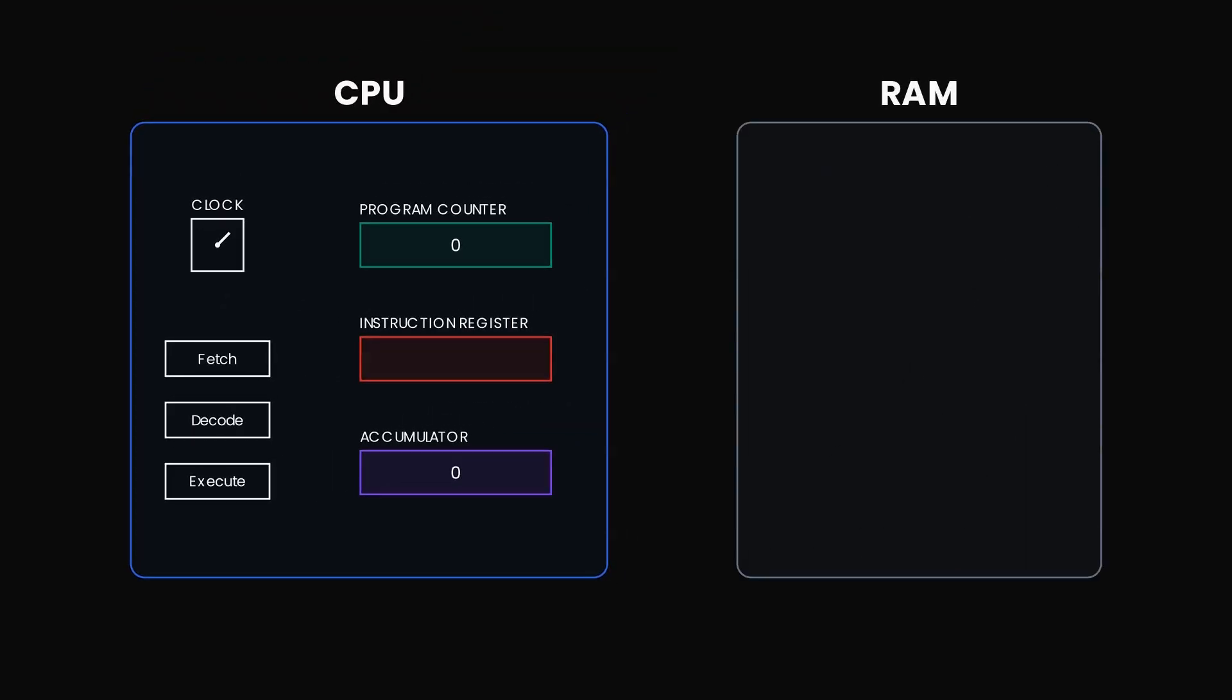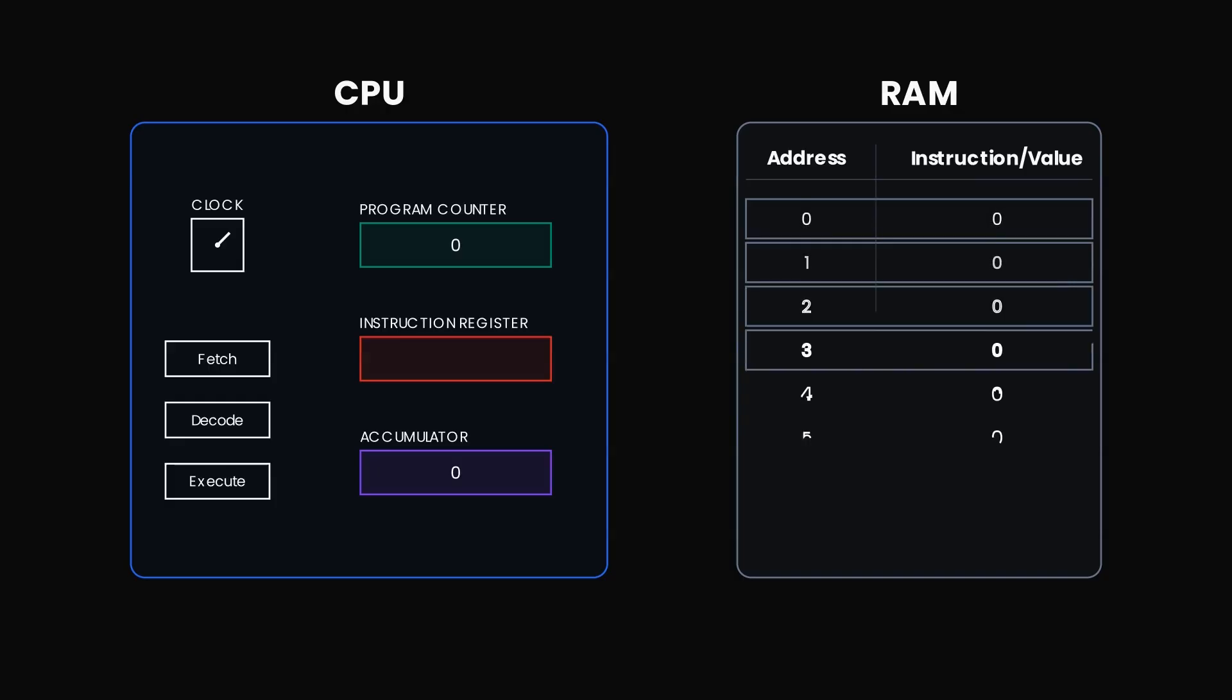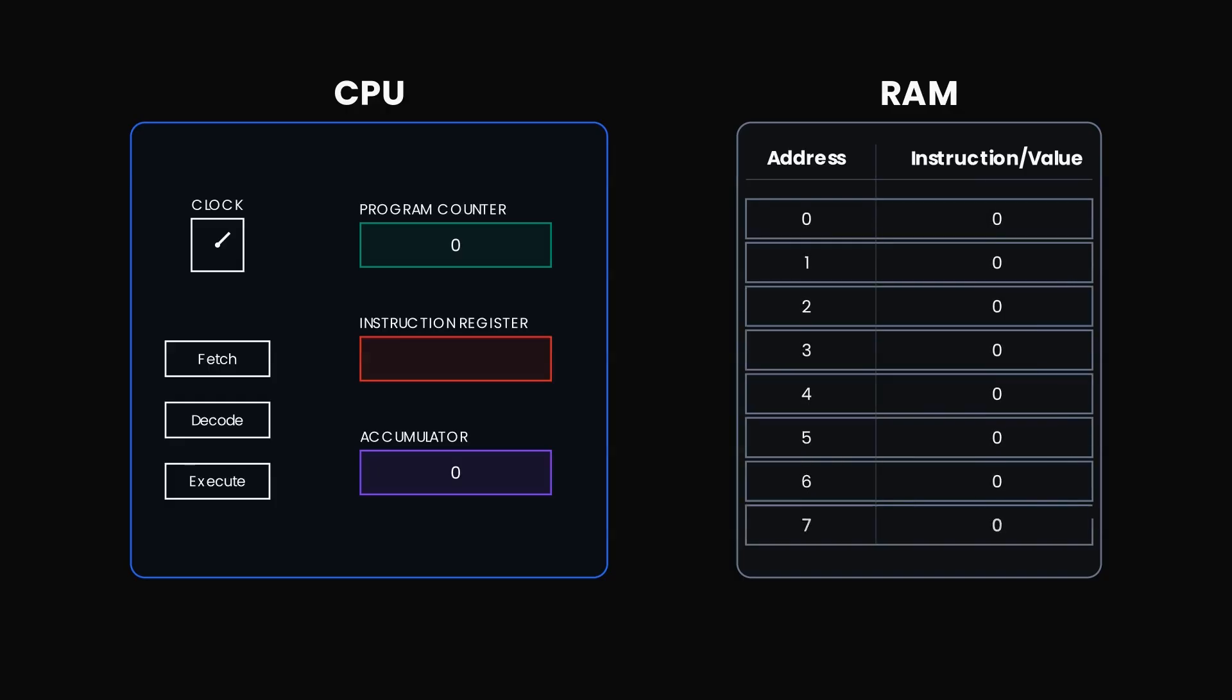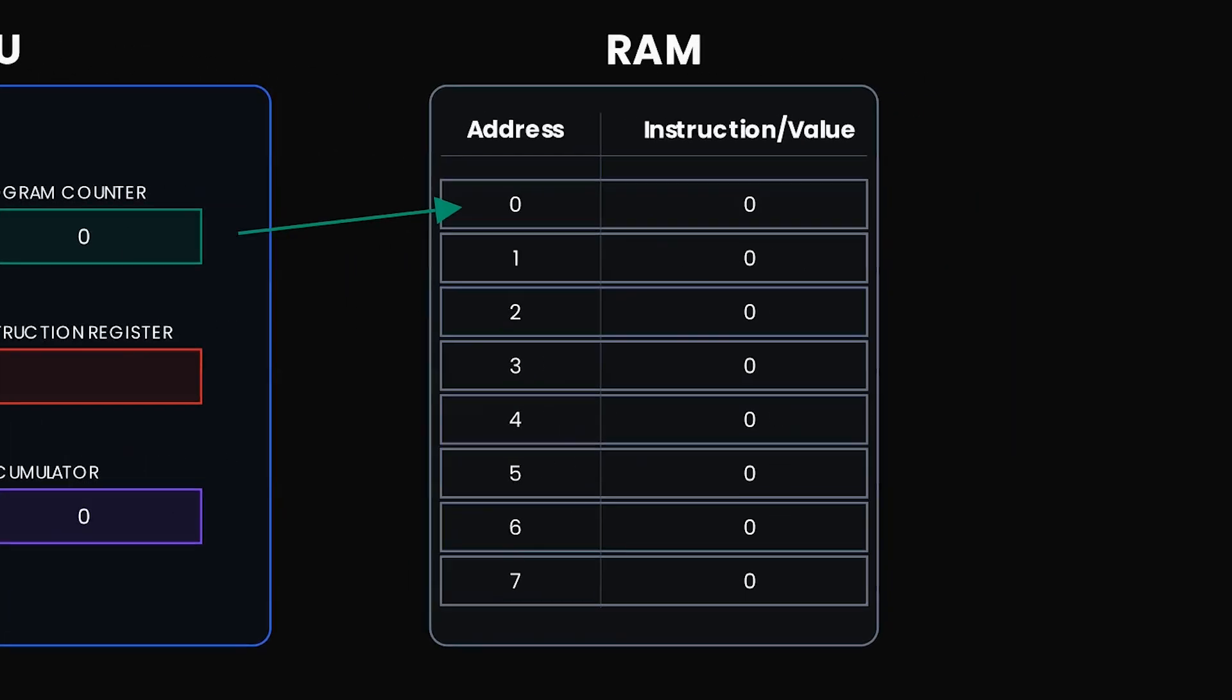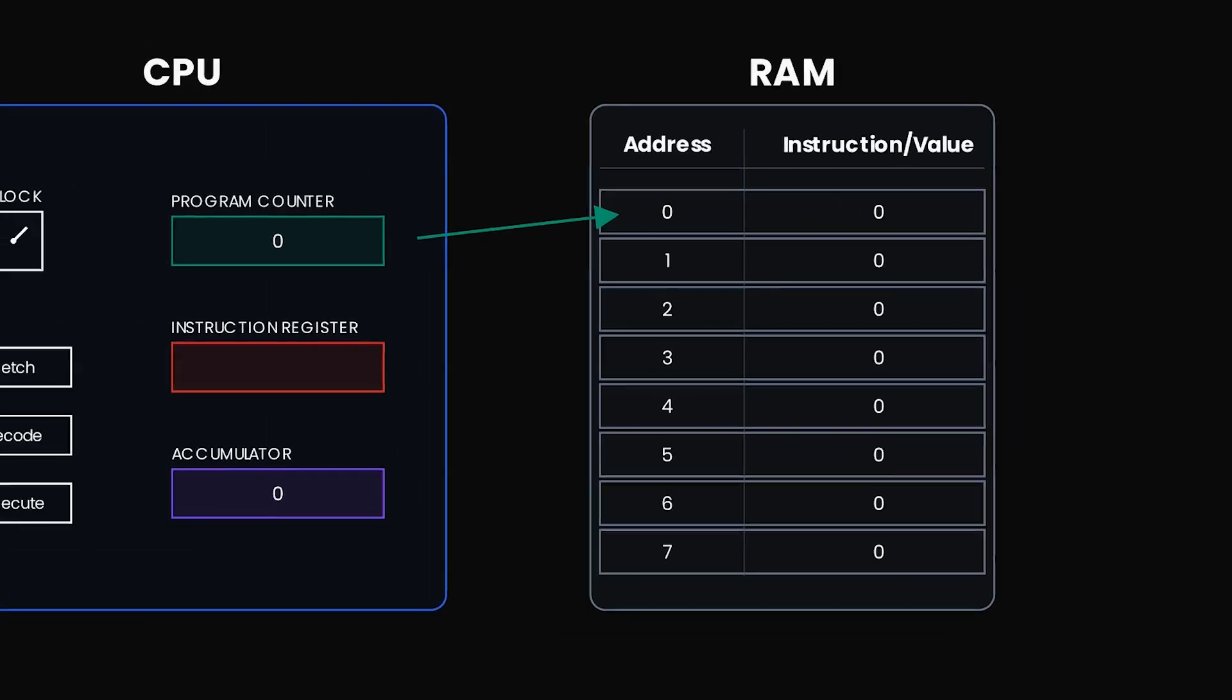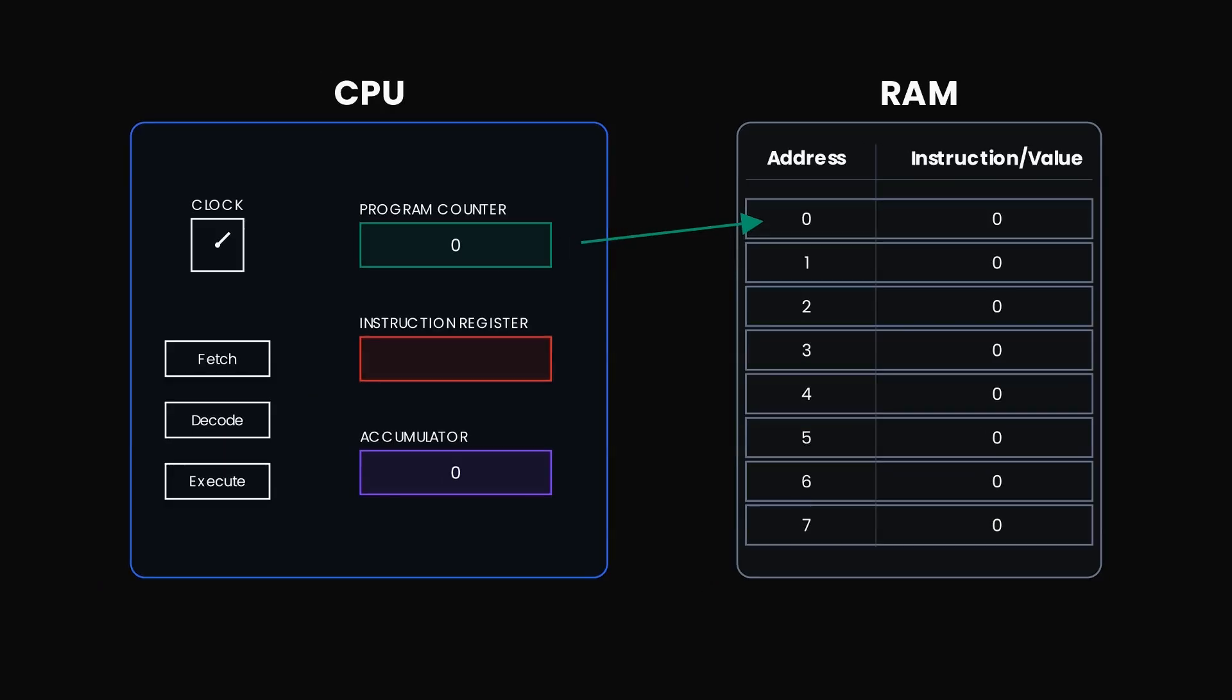Now let's bring in the main memory: RAM, the random access memory. Because we can instantly access data from any memory address in any order. In the RAM, we have one column for our memory address and another for the instructions that we are going to execute. So our blueprint here is complete. Now let's load a simple program. Let's start the clock.